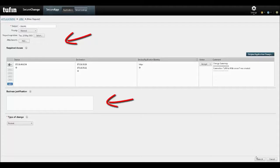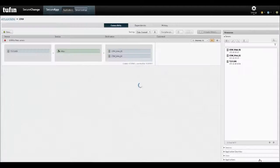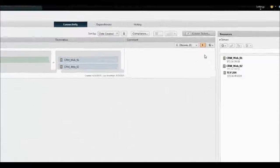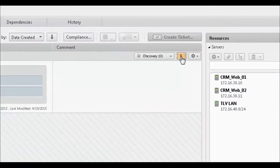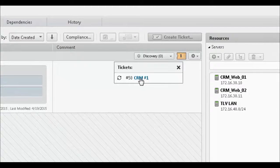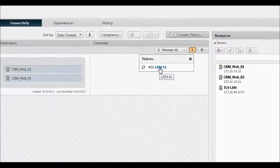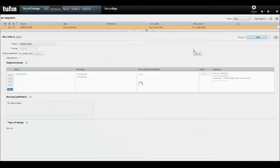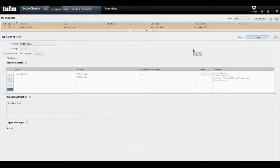Upon submit, the ticket is processed by the selected workflow. Because this workflow is fully automated, the ticket is processed and implemented instantly and goes directly to automatic verification of the implementation. Any changes that were required by the access request were implemented and are now being verified.